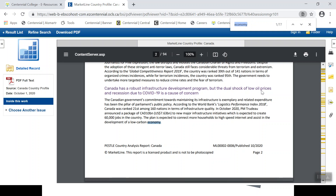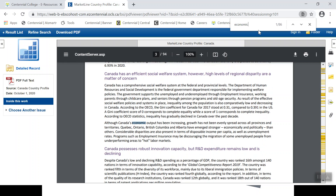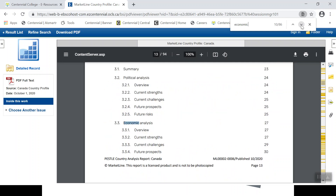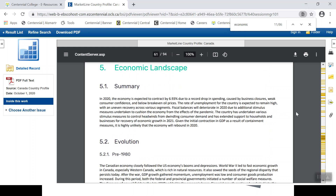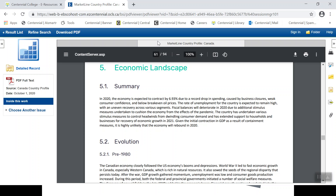Let's try the keyword 'economic.' We'll enter it up here and click through the different iterations of 'economic.' We can easily jump to the economic landscape on page 61 and begin reading. That's one example. Now let's have a look at another example — we'll move back to the main screen.